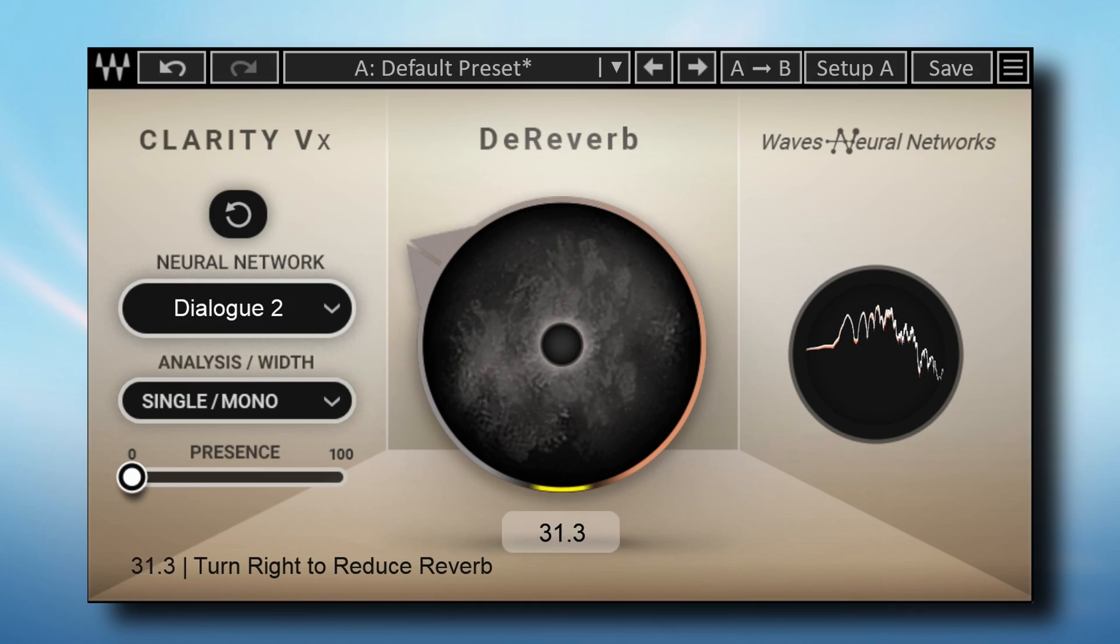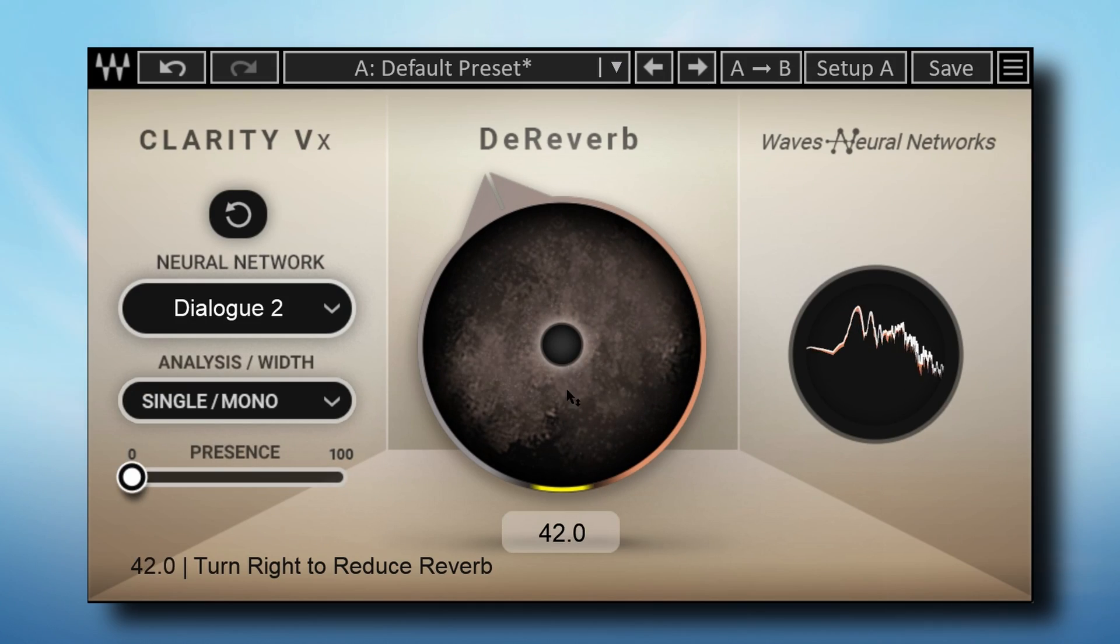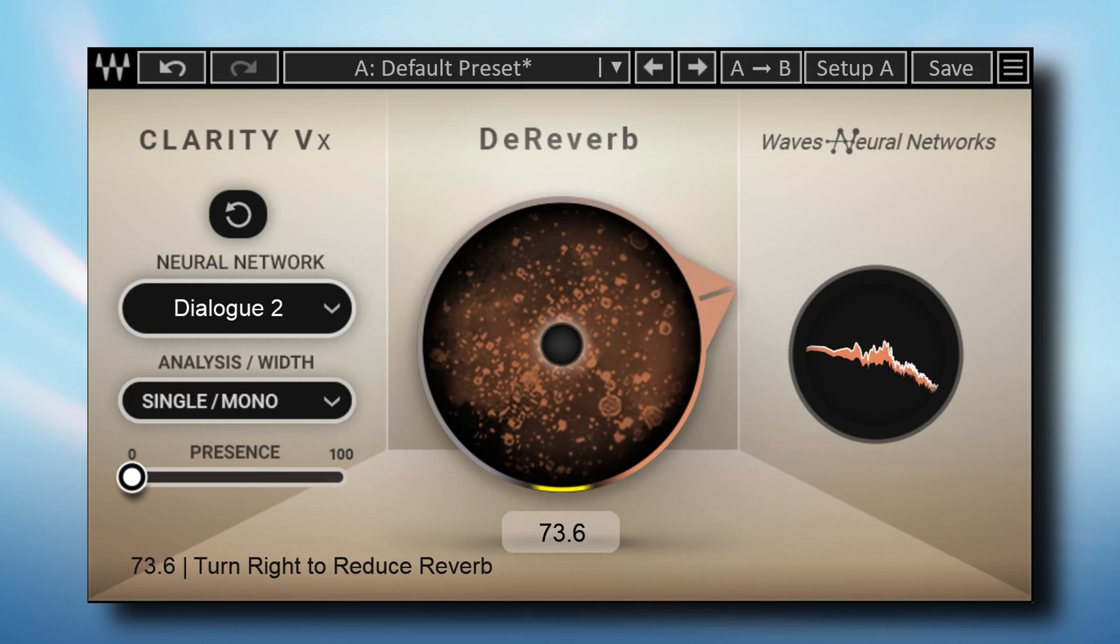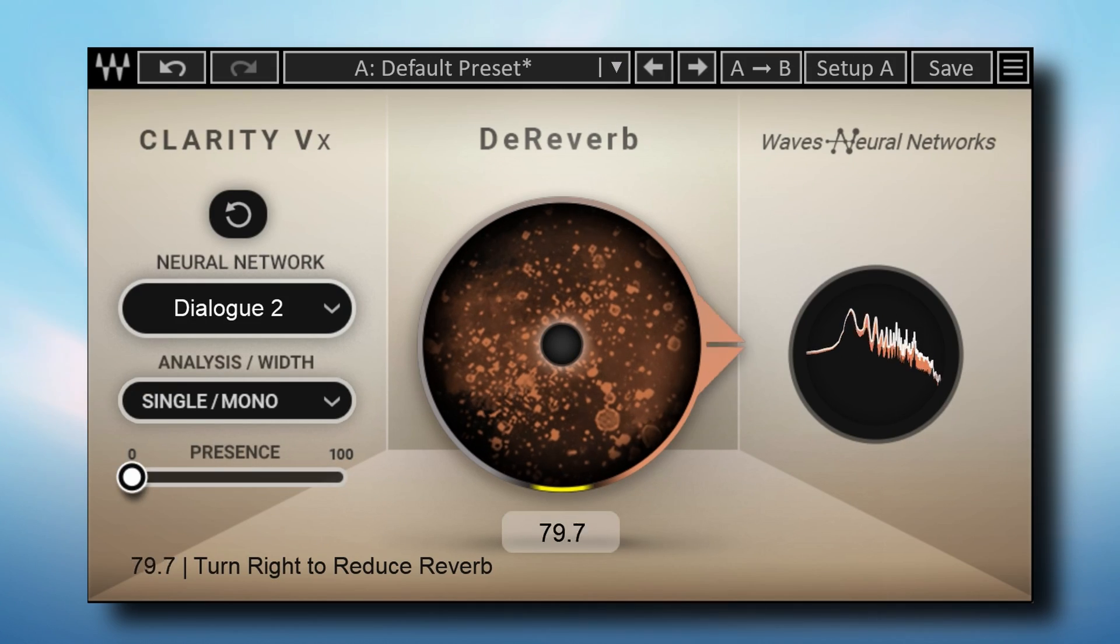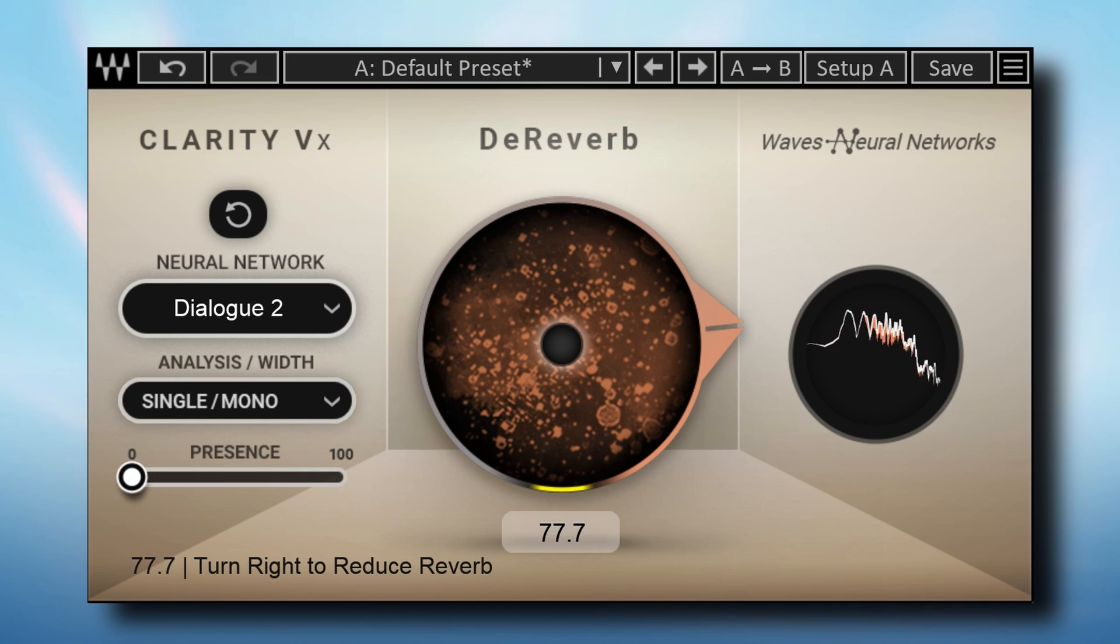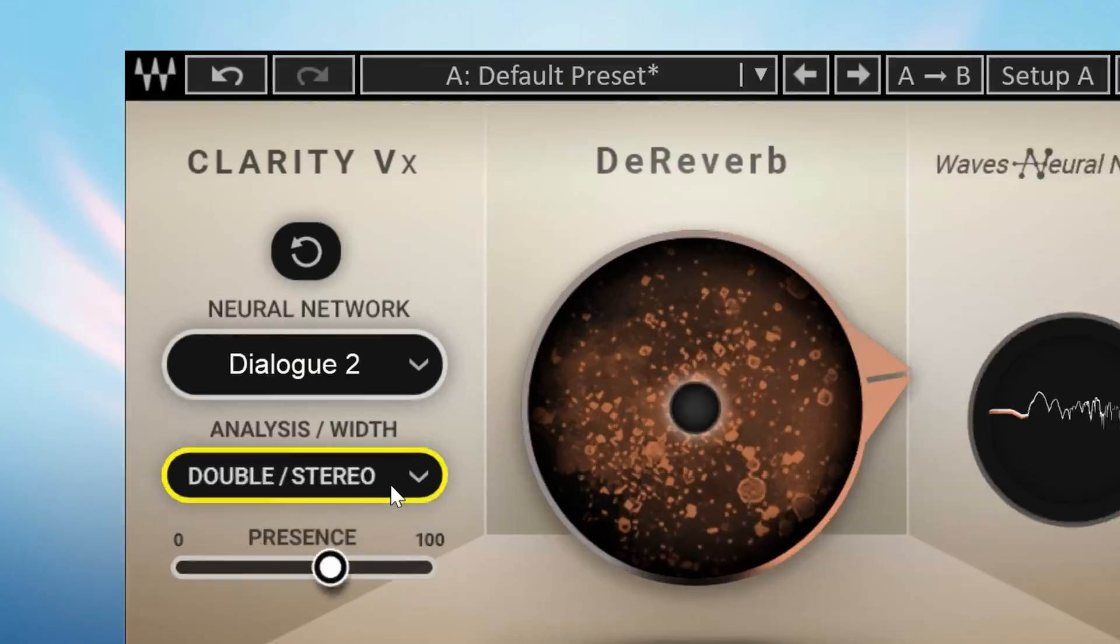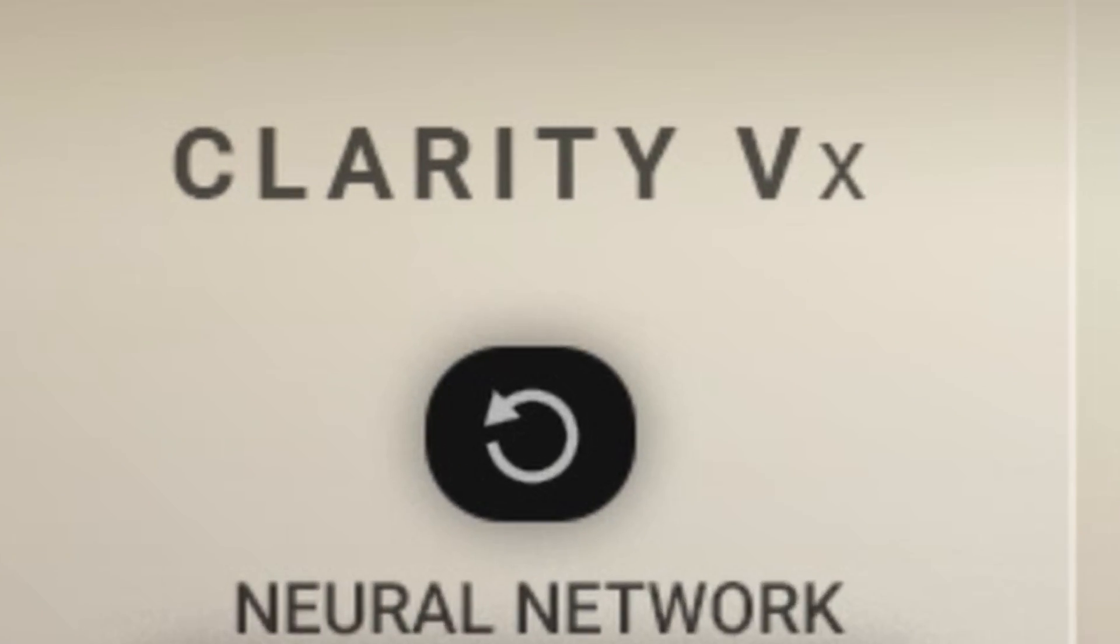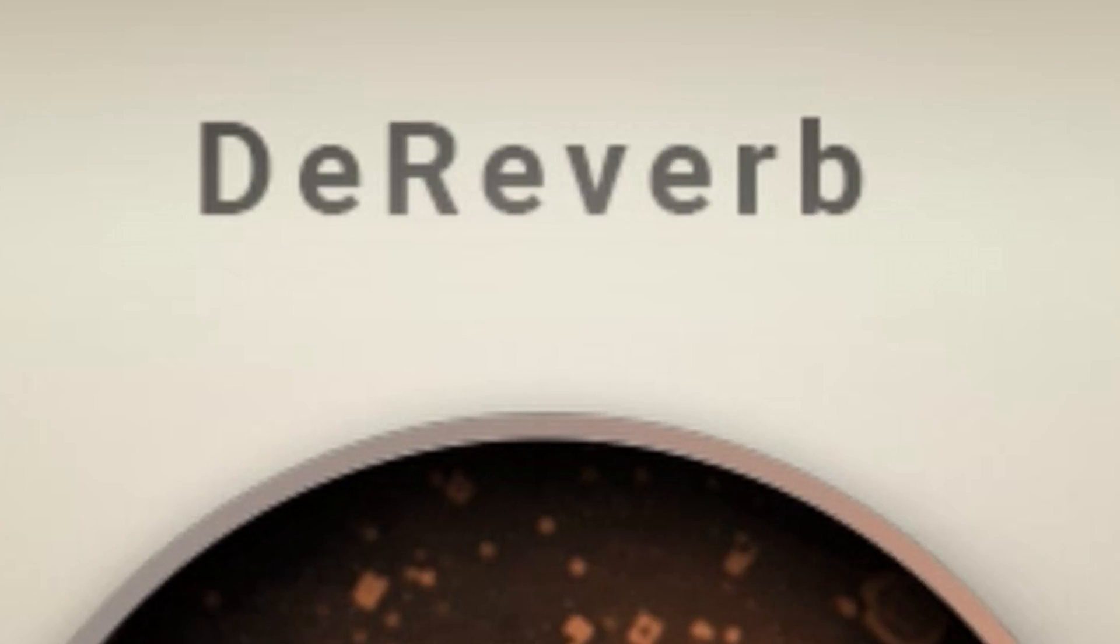It was only a matter of time before Waves released a plugin to remove reverb and echo. This took a bit longer than I expected, but here is the rather generic name Clarity VX de-reverb.